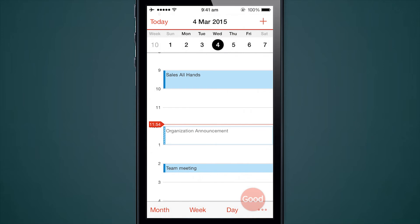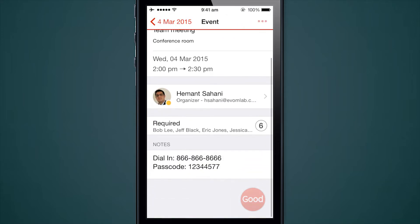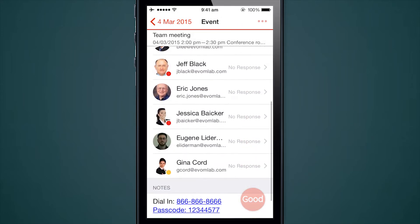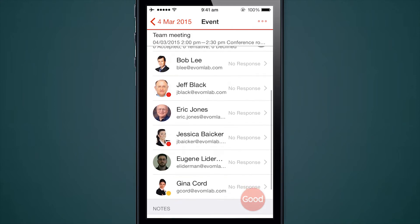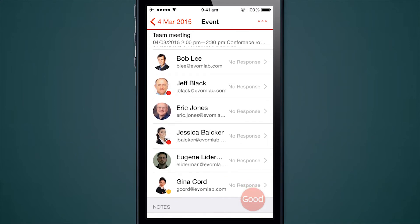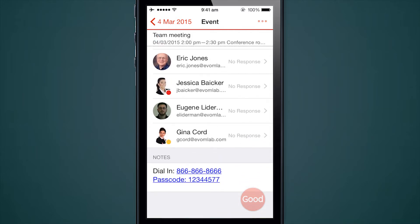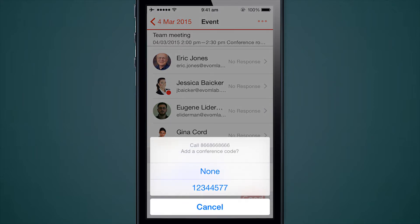If I am the organizer, I could also very easily take a look at all the attendees and whether they responded to the event or not. Here I just scheduled this event so I have no responses. I can choose to edit this event right from here or cancel the meeting altogether right from my mobile device. I could also easily dial into the meeting just by tapping the dial-in and it will give me the option to pick the passcode.